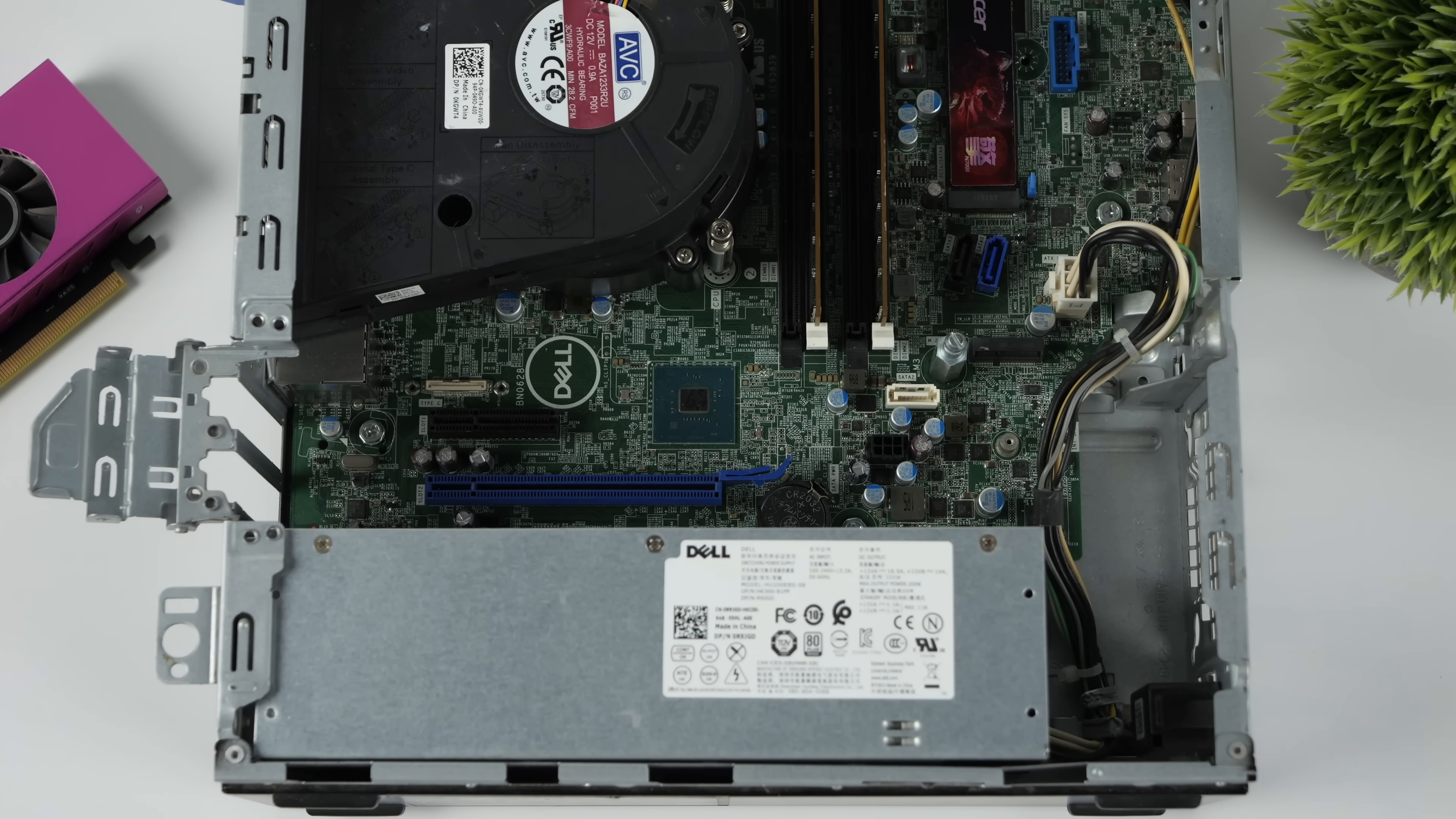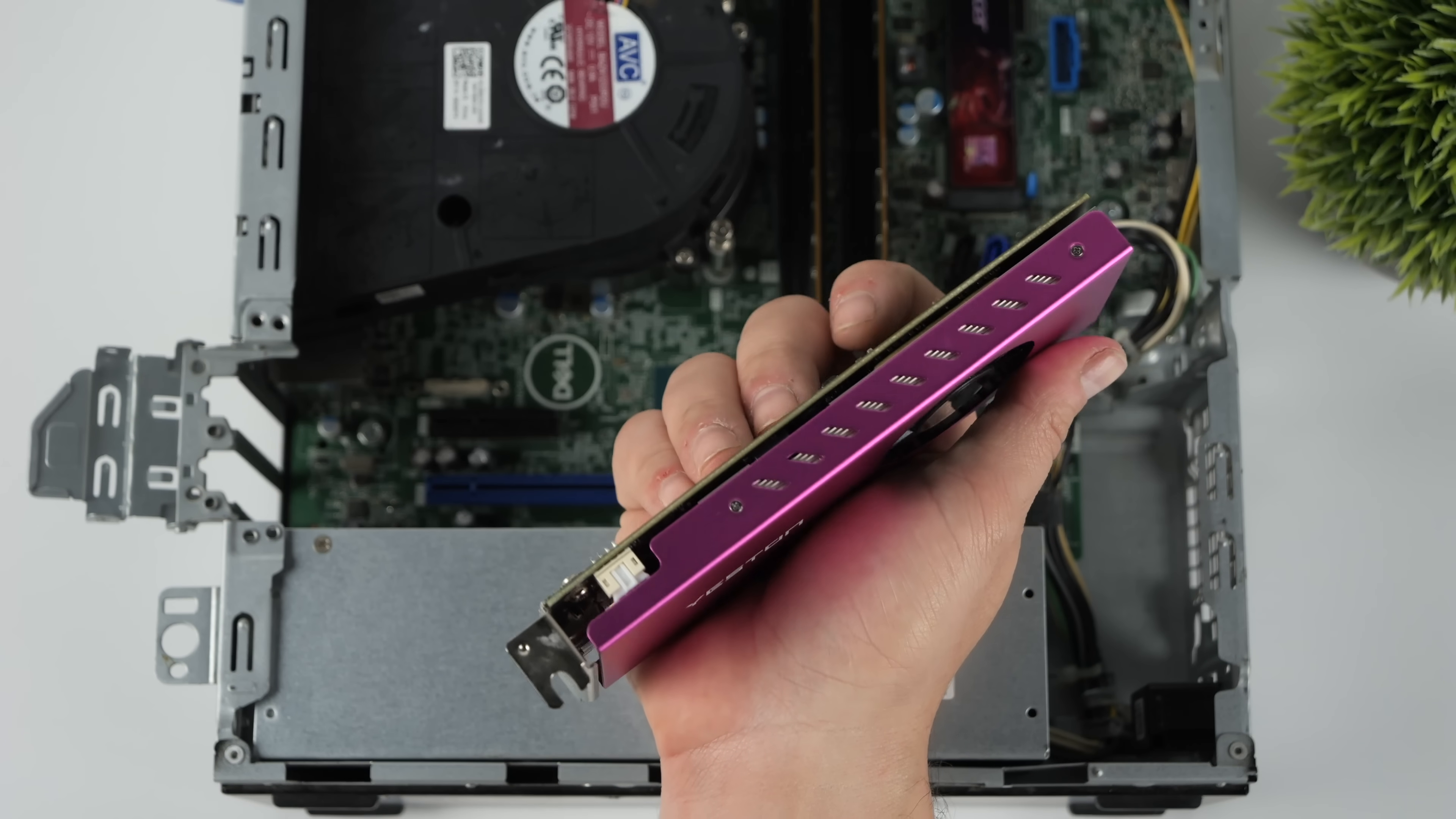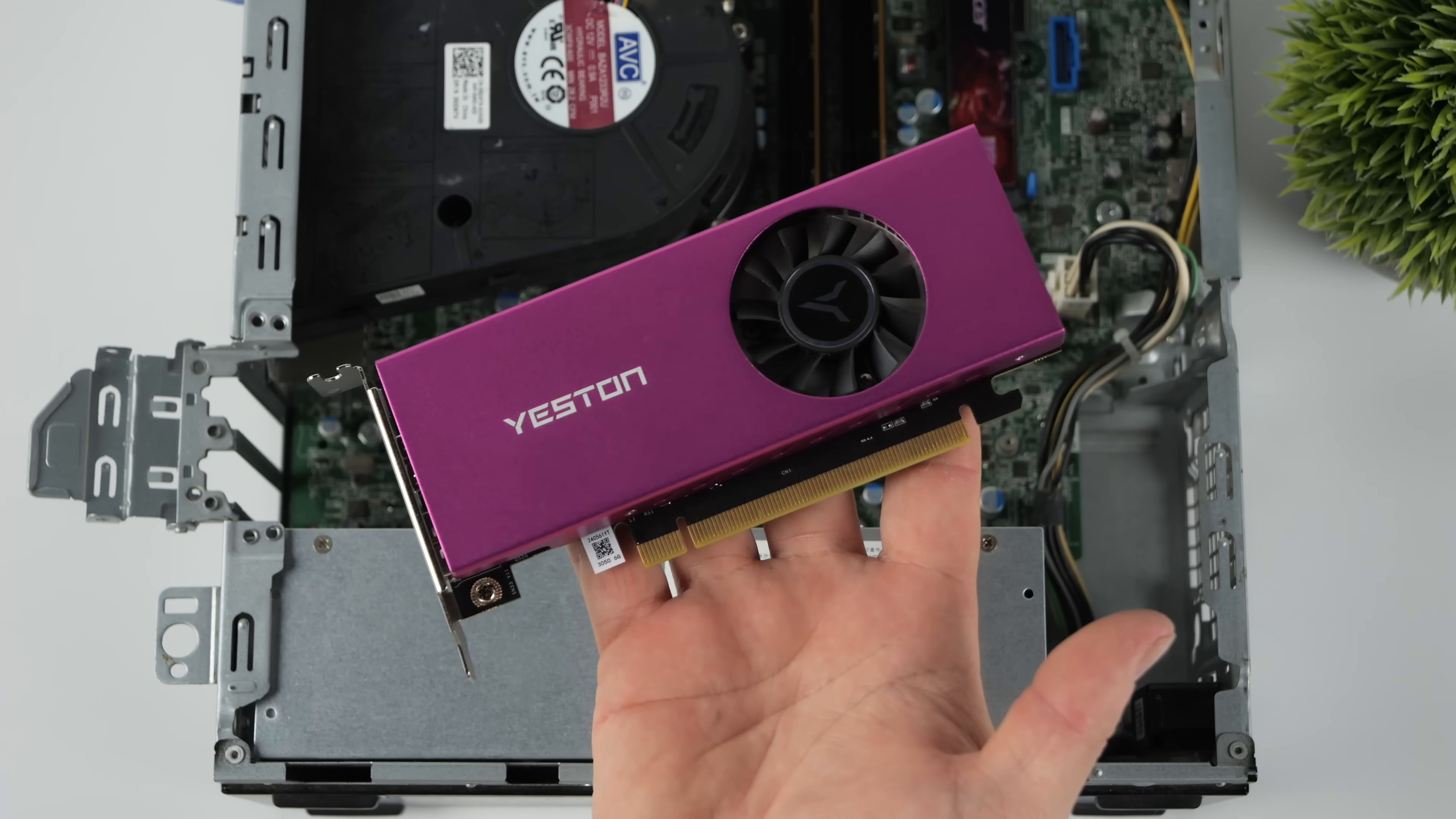And that's where this YesTen RTX 3050 comes in. These are $200 over on Amazon, but I have seen them for around $180 on AliExpress. I'll leave links in the description. And of course, for an RTX 3050 with 6GB of VRAM, it is quite a lot to spend.